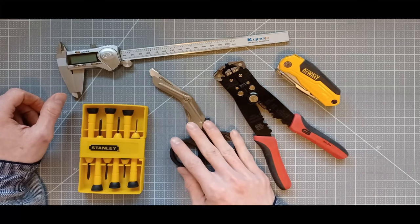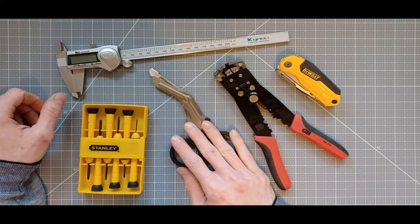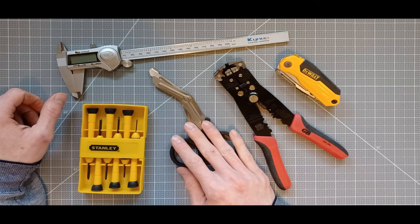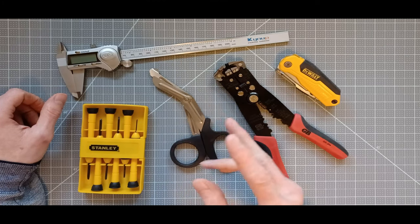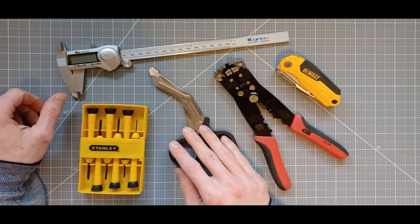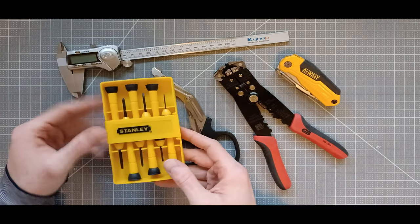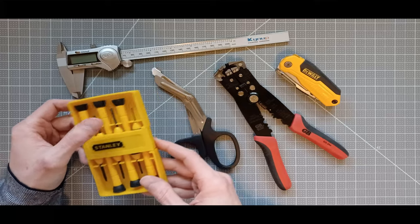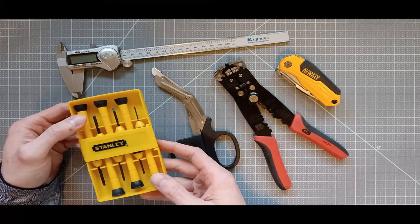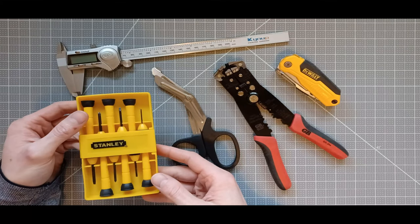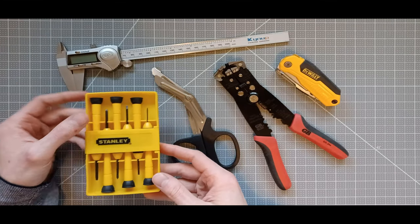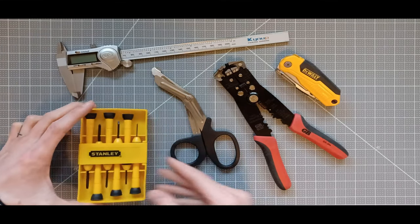And the scissors would be for the expandable sleeving, just cut it to length there for the cable, and simple screwdriver flathead for this model of the banana plugs.